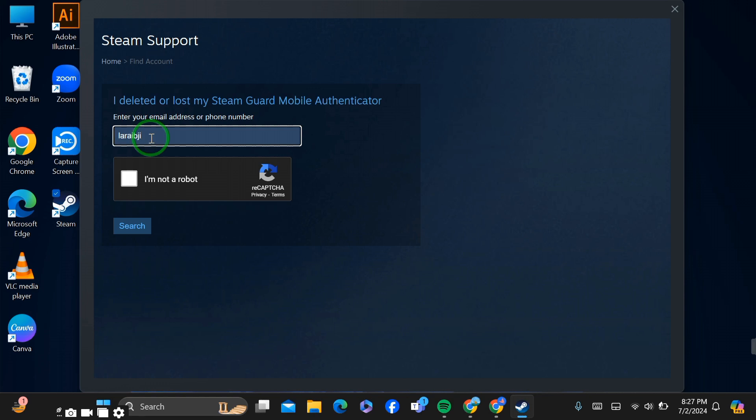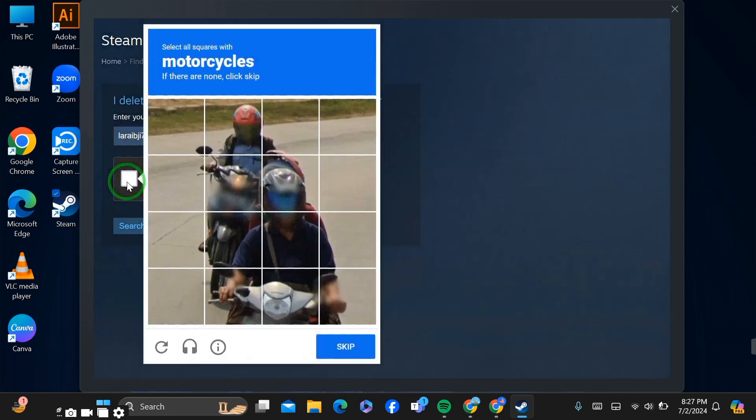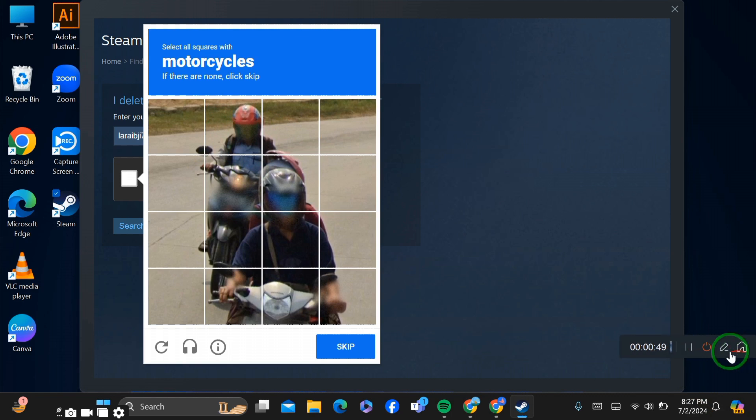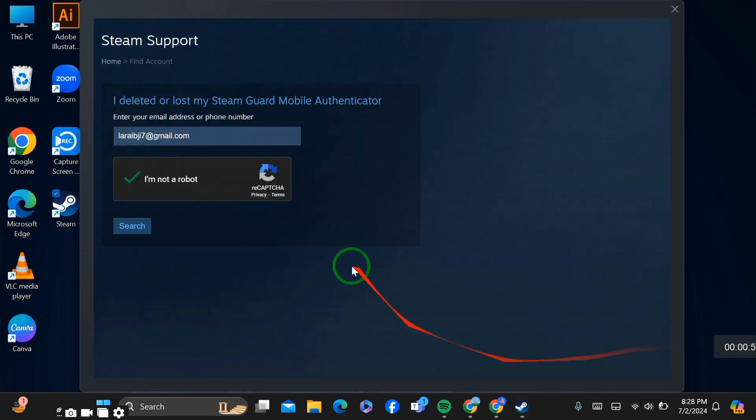After putting your email, you have to verify that you're not a robot. After doing this process, you have to verify by selecting pictures. After verifying, simply click to search.